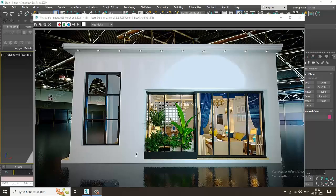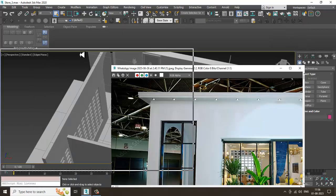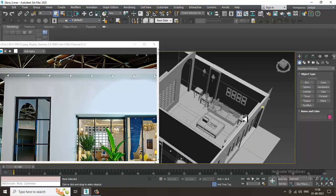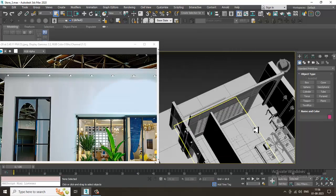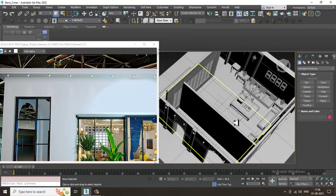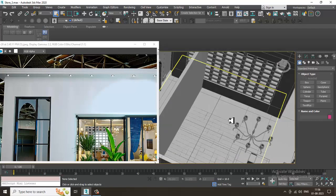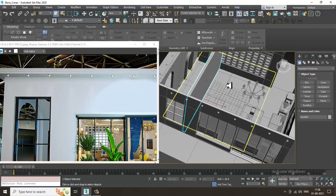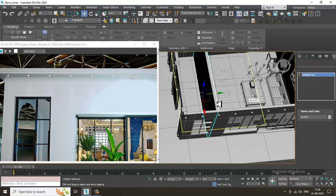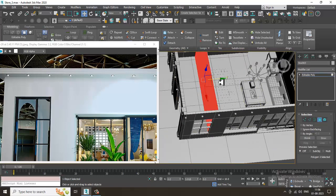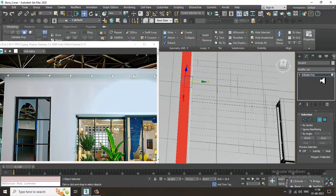Hello guys, welcome to KO Tutorials. Let's continue with the next part of this tutorial. As you can see, we have almost done with the interior of this particular exhibition stall. A few things are left which we'll be covering, so now what I'll be doing is creating a few of the things that are left out.